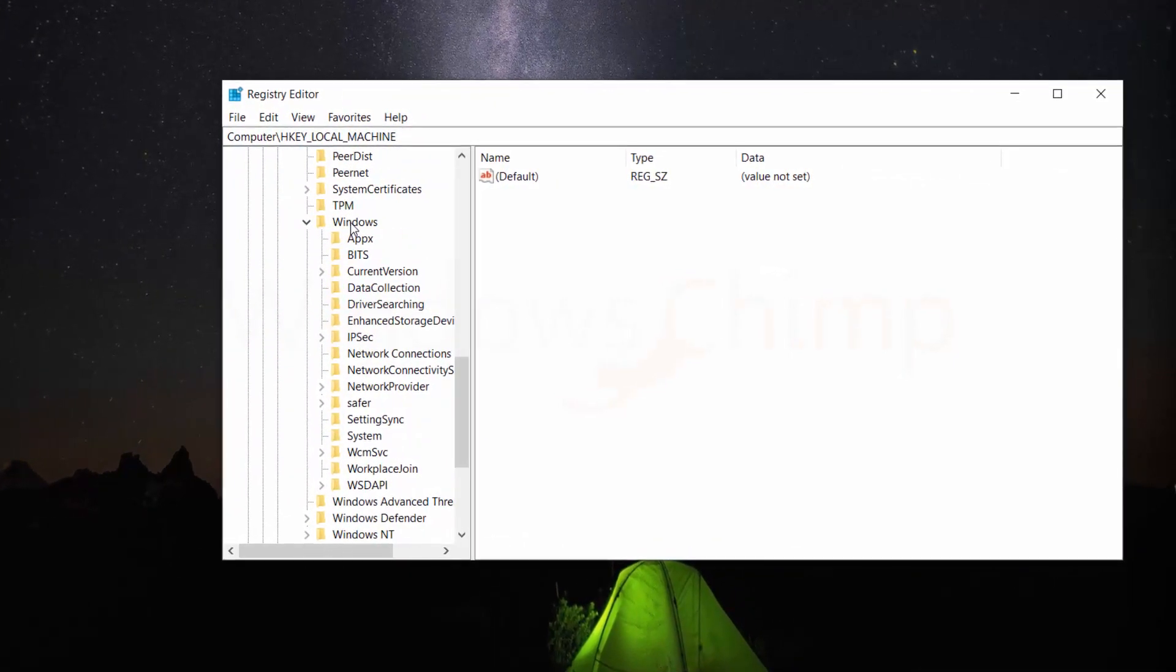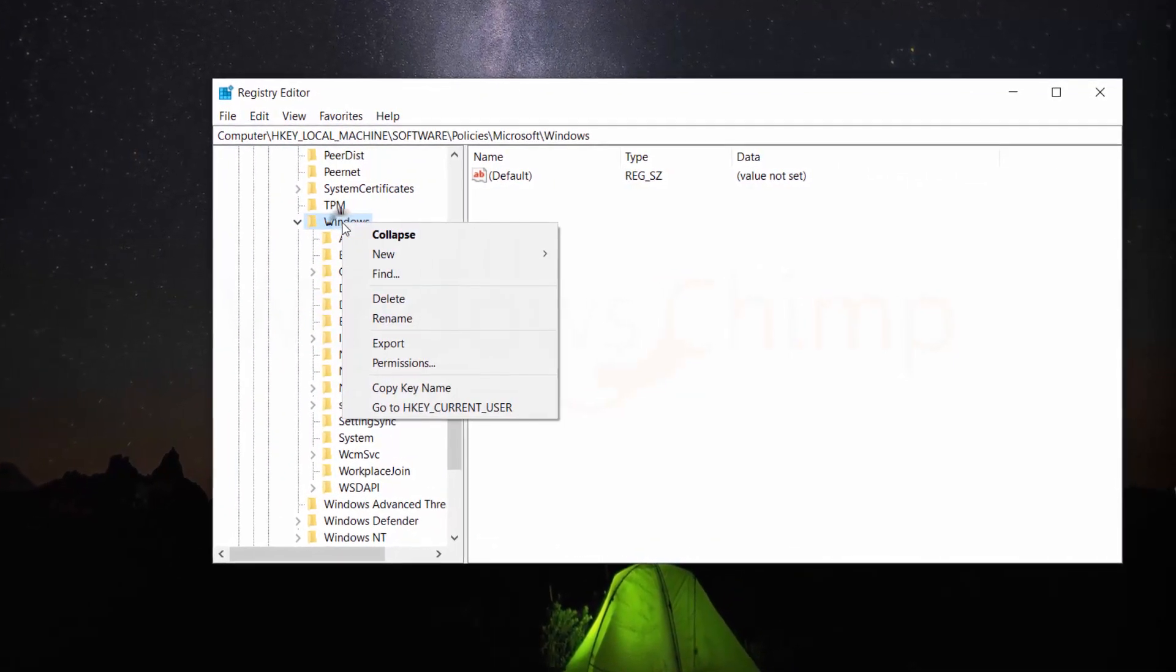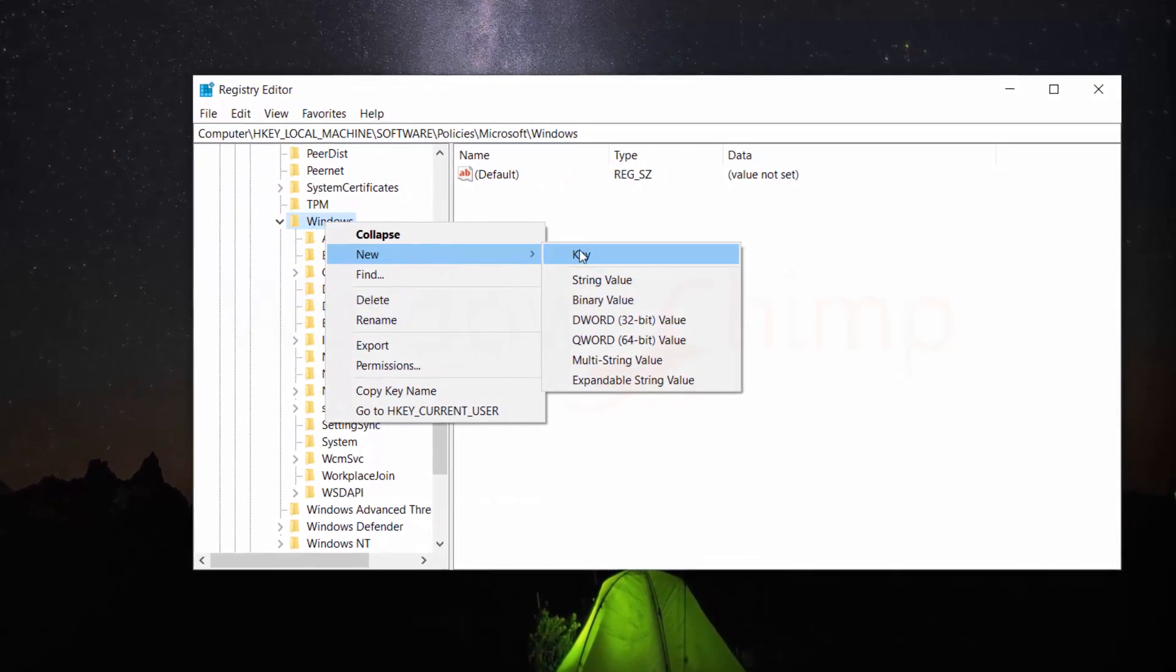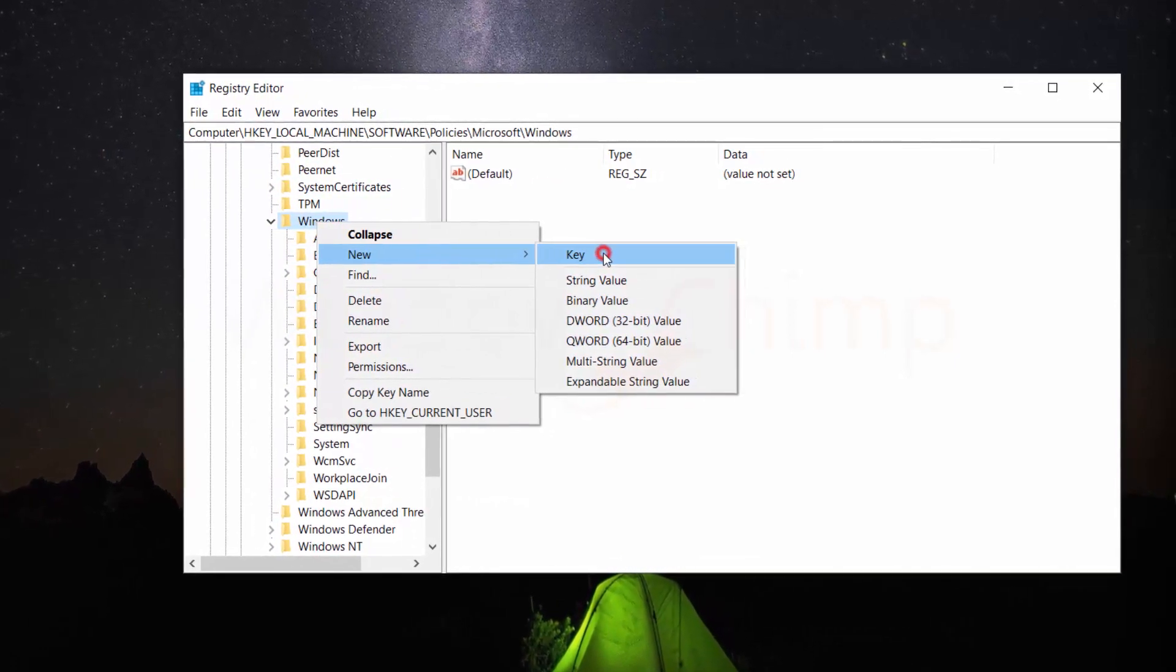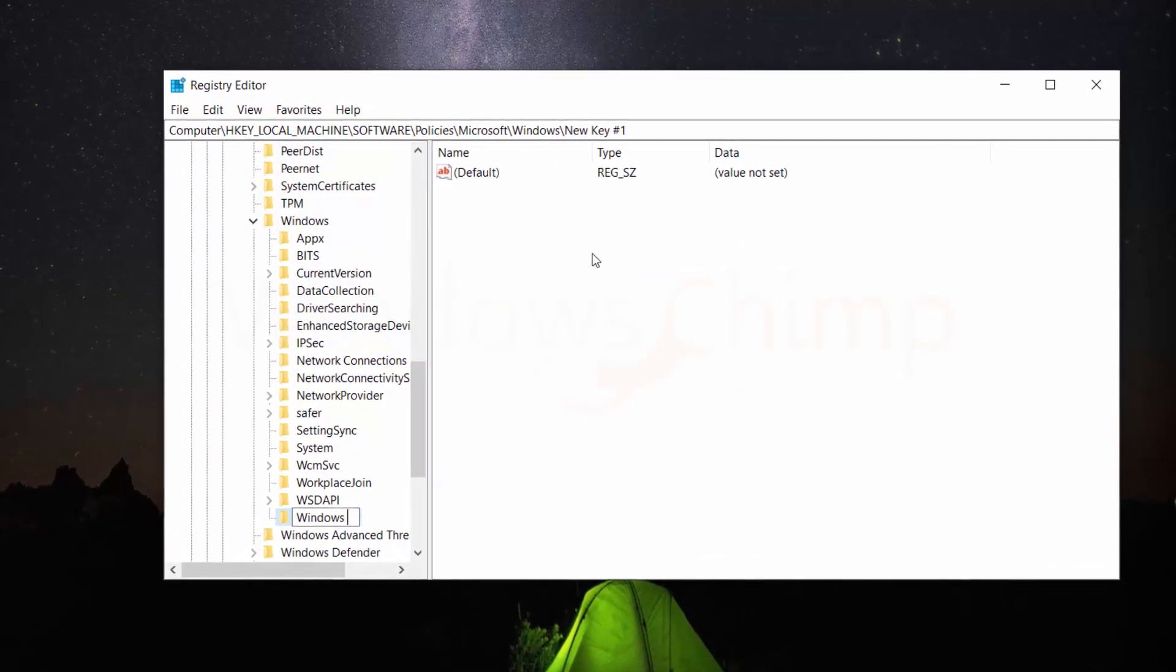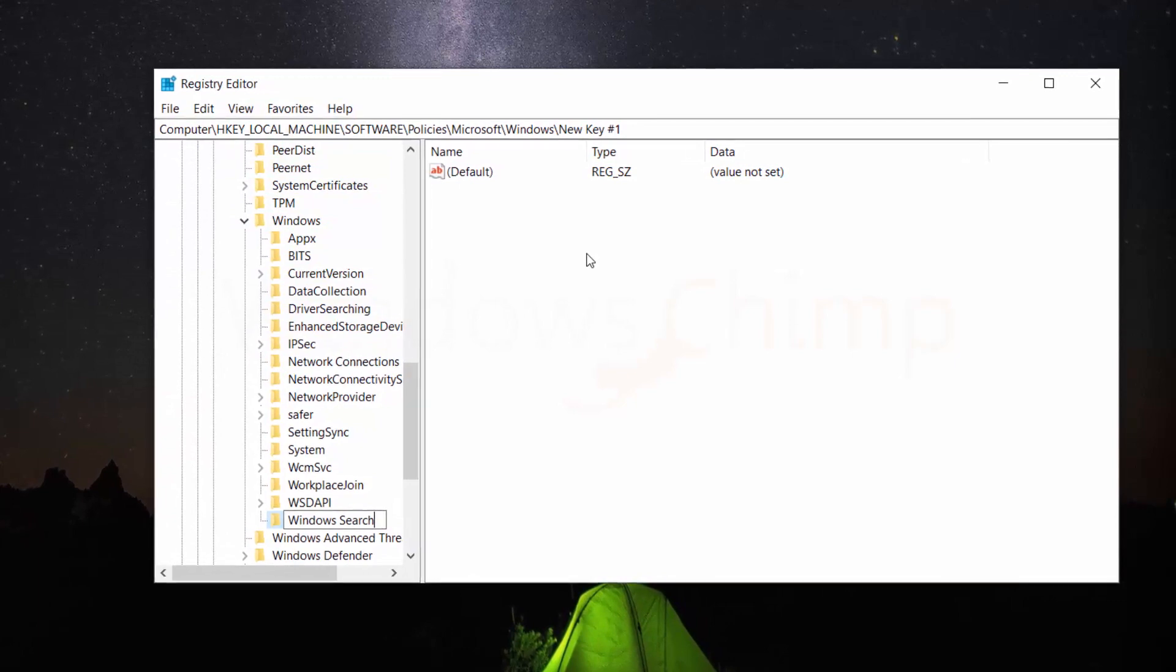Now right-click on Windows folder and hover your mouse on NEW, then click on KEY. Type WINDOWS SEARCH and hit ENTER.